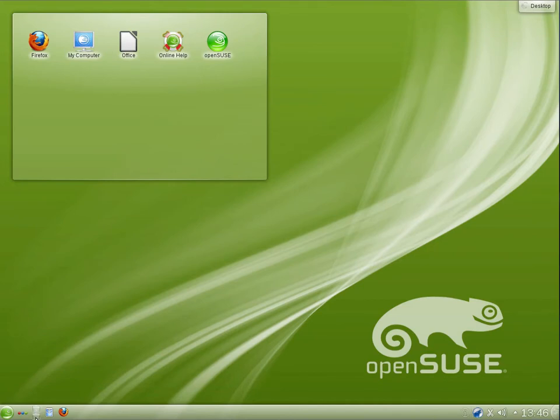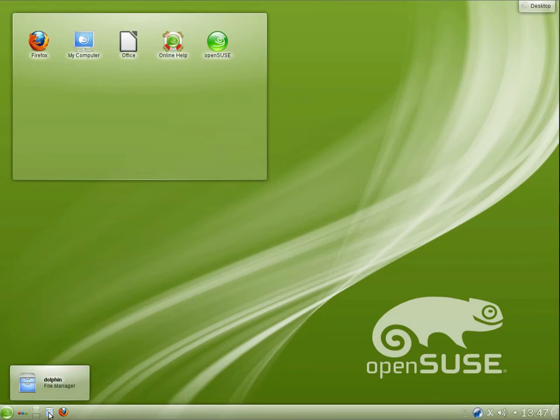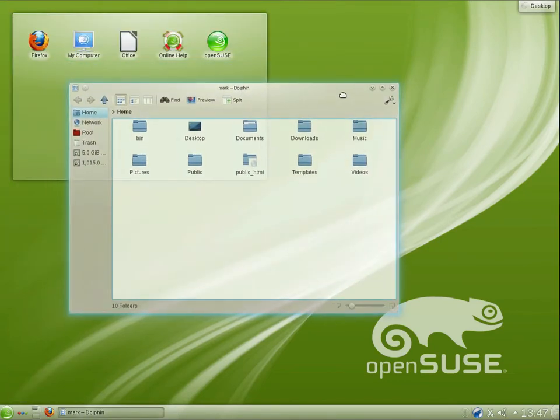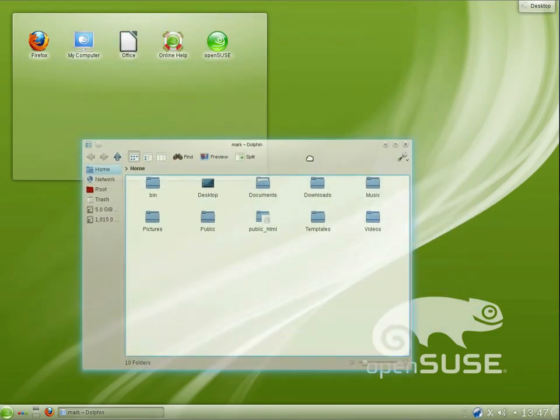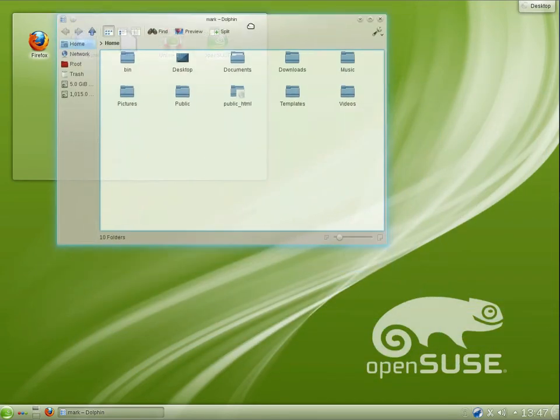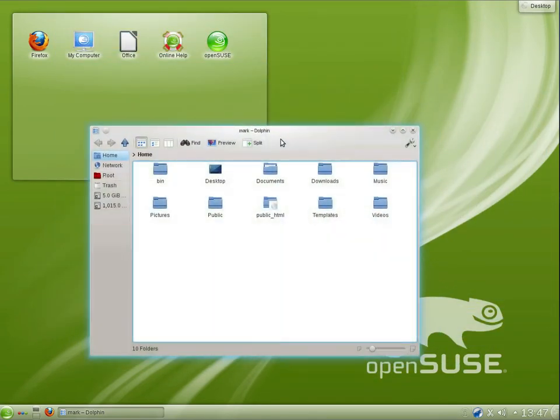We have multiple desktops. We have two here by default. I imagine that you can easily change that to four. We have the dolphin file manager, which I quite like. It's pretty functional. And as you can see, the windows are transparent when you drag them around, which is pretty nice.